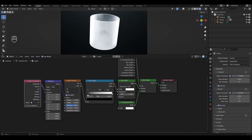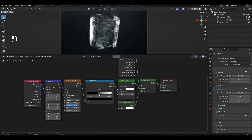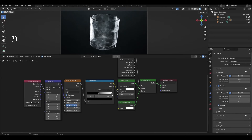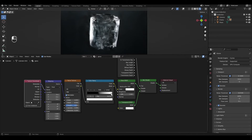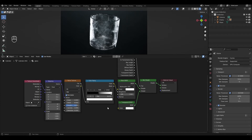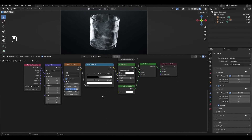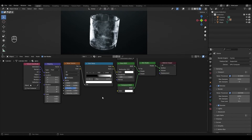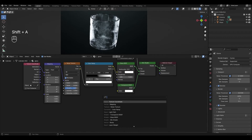In the Color Ramp, move the black slider to 0.45 and move the white slider slightly to the left. Add a Bump node and connect its Normal output to the Normal input of the Glass BSDF.